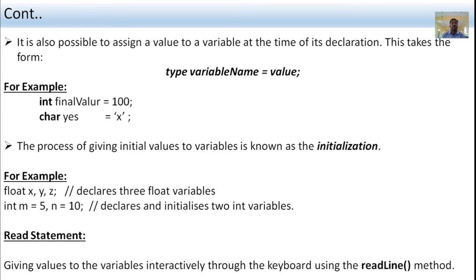The syntax is: type variable_name = value; For example: int finalValue = 100; — where int is the integer data type, finalValue is the variable name, equal sign is the assignment statement, and 100 is the value. Second example: char s = 'x'; — where char is the character data type, s is the variable name, and x is the value.